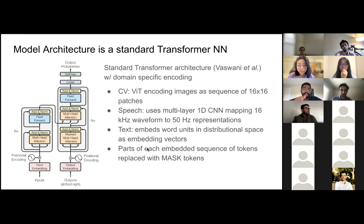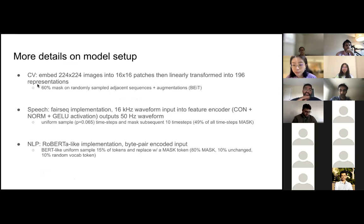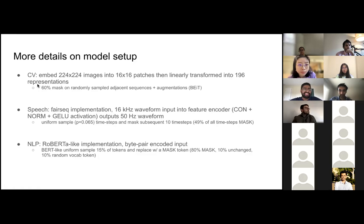Once each input is tokenized, randomly sampled portions of those tokens are replaced with mask tokens. For computer vision, they used 60% masking — compared to BEIT which uses 40%. For speech, they uniformly sampled time steps, each extended across 10 consecutive time steps, accounting for about 49% masked. For NLP, following BERT-like uniform sampling, 15% of tokens are replaced with a mask token.